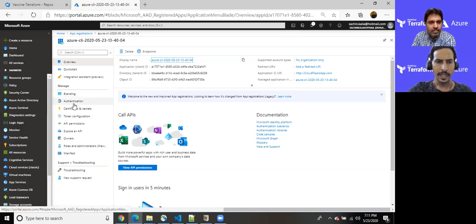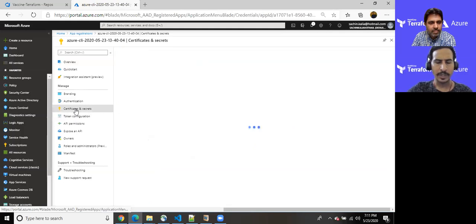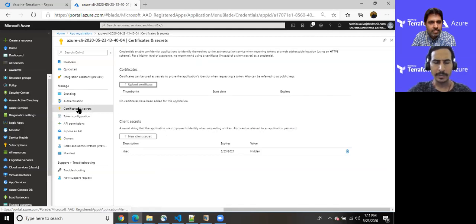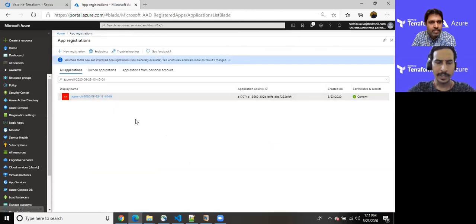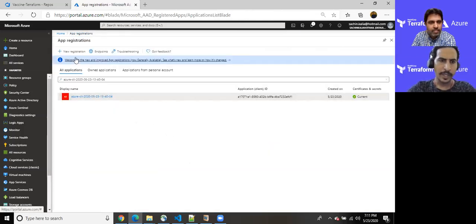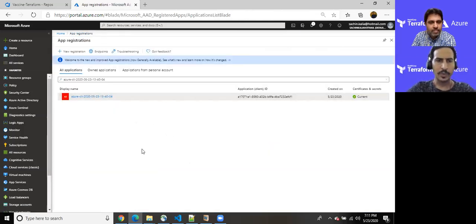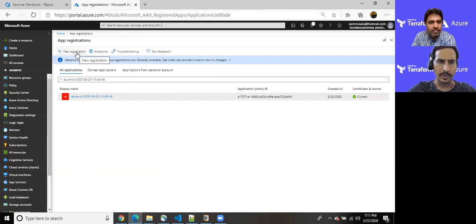So once you open that here you can see lots of potential information that we will be using in upcoming videos as well. We do have application ID, client ID, we have directory ID, object ID, and the display name is this. And there is one more way to create your password though. I'll be explaining that in a bit. So it has been created in such a way. So the another way to create that once we have reached here.